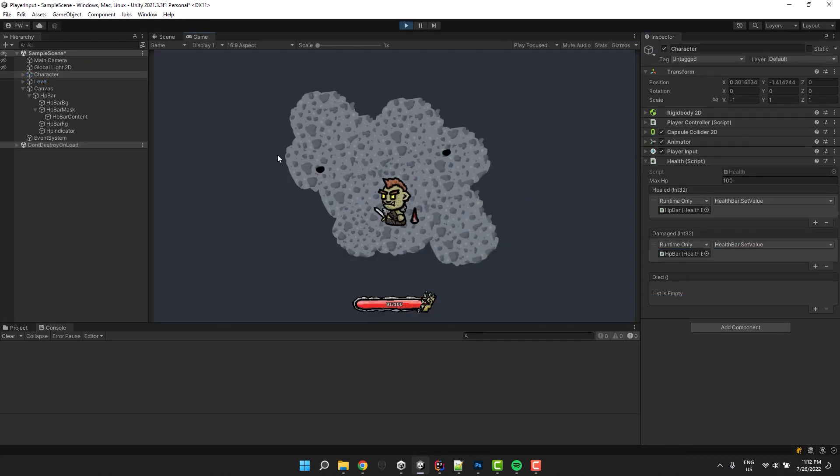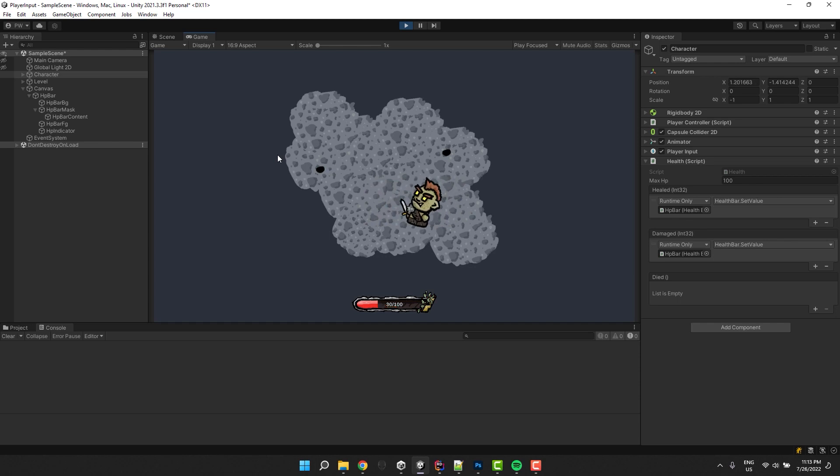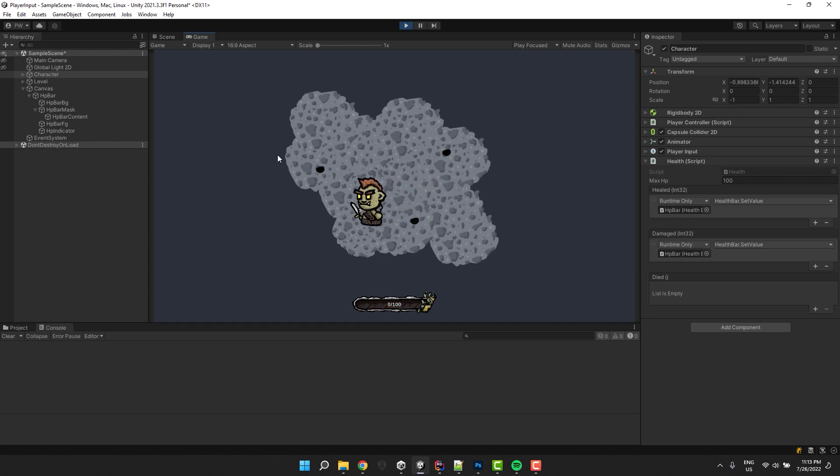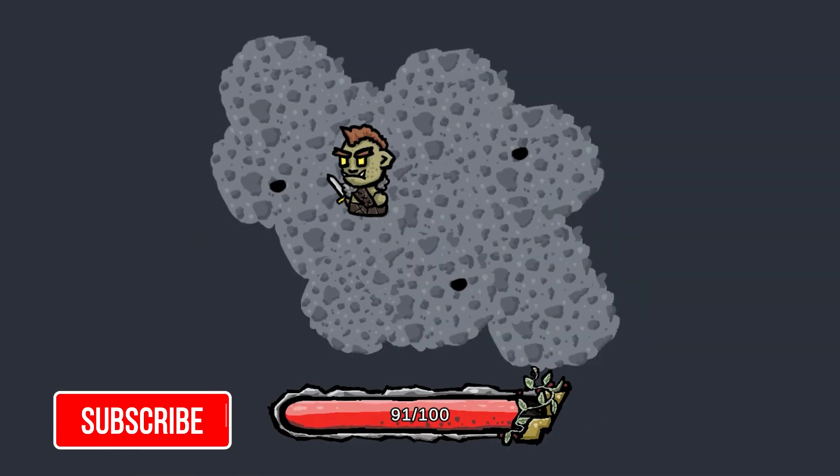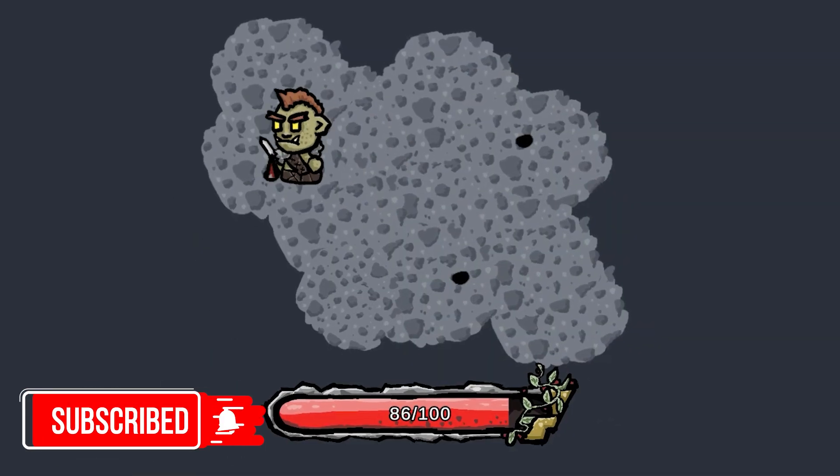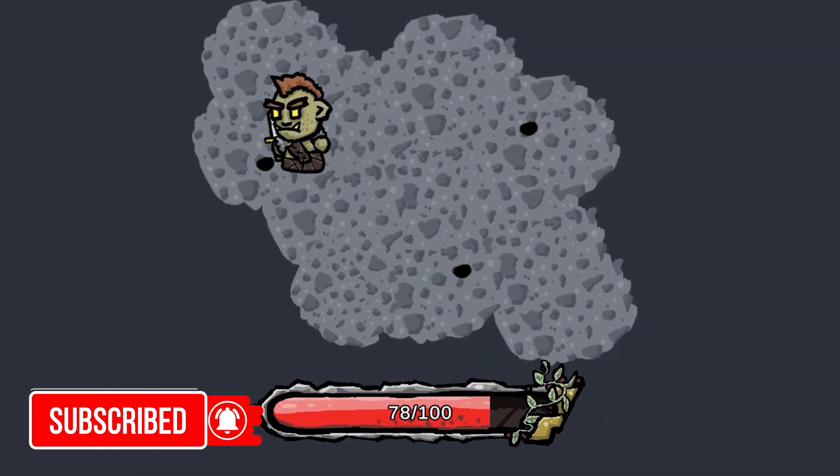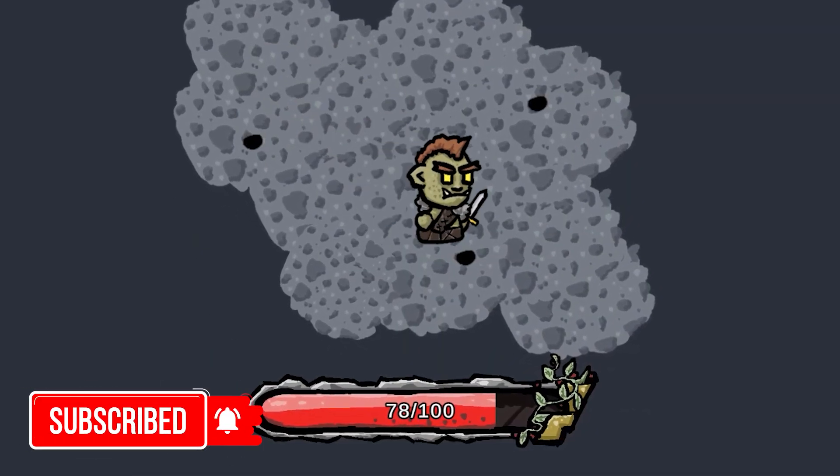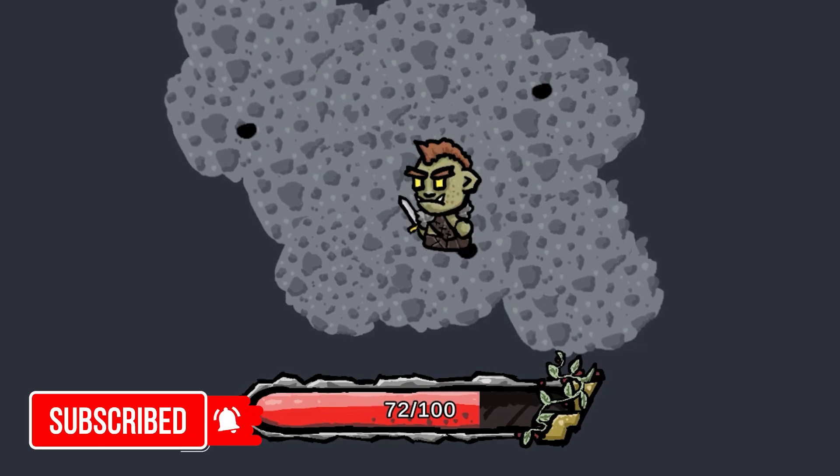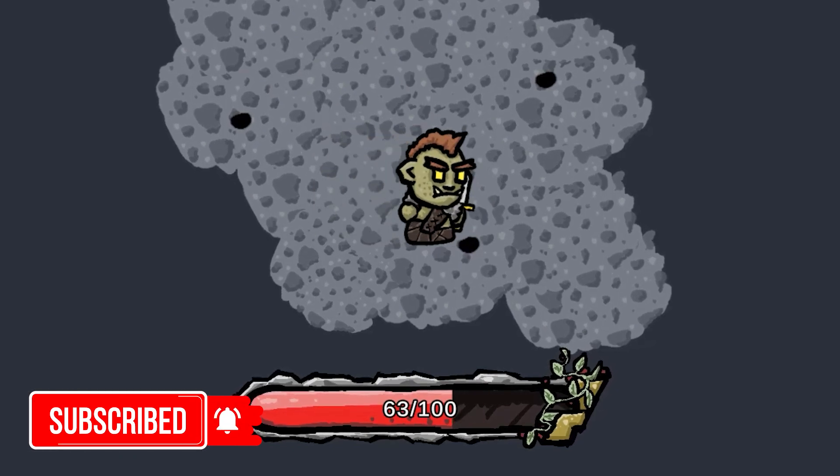If you enjoyed this tutorial consider liking and commenting this video and of course subscribing to my YouTube channel. In the next tutorial we'll add the damage indicators. I hope you are excited. But in the meantime, have a fantastic day, love you and bye bye.